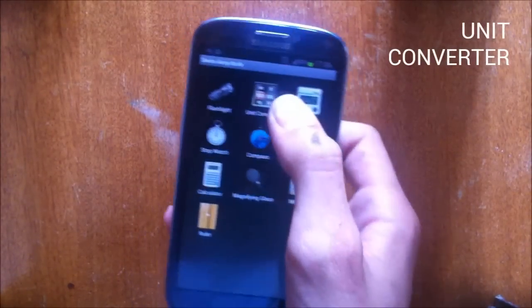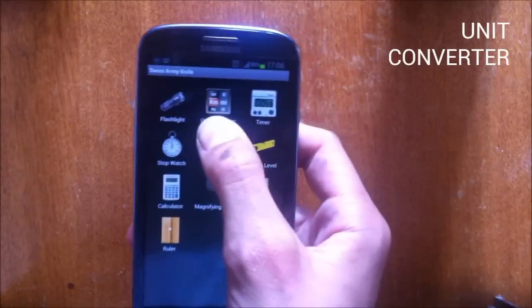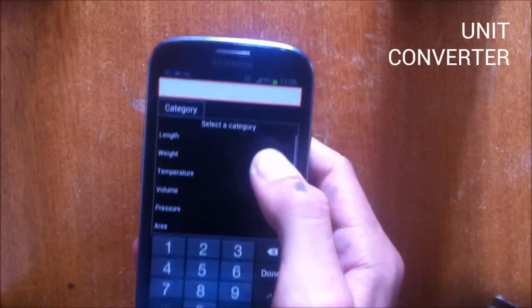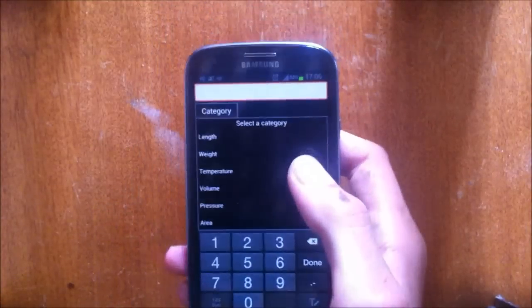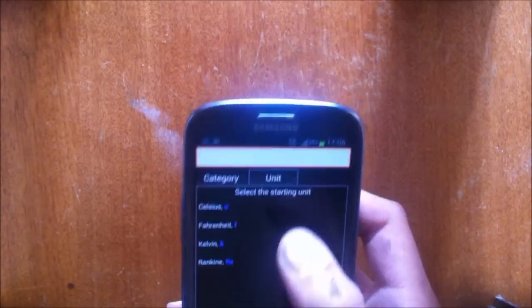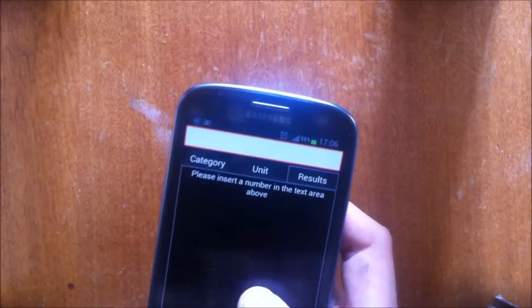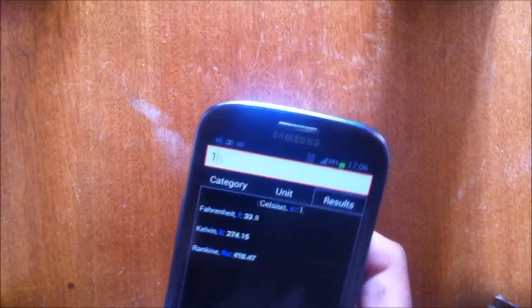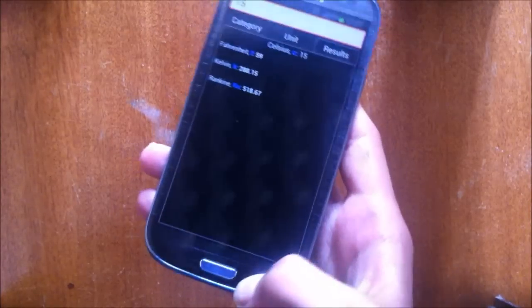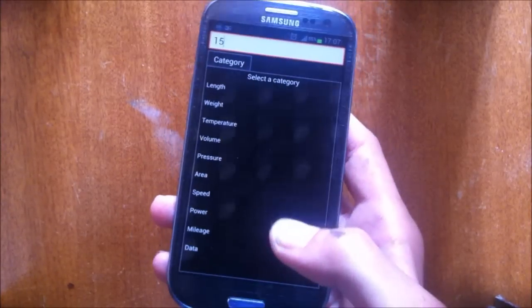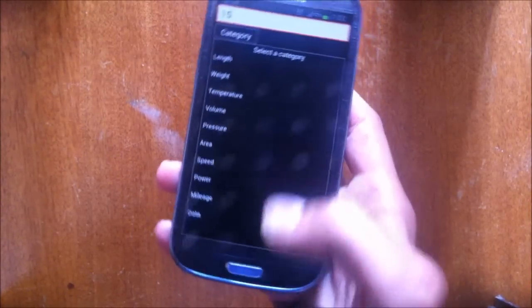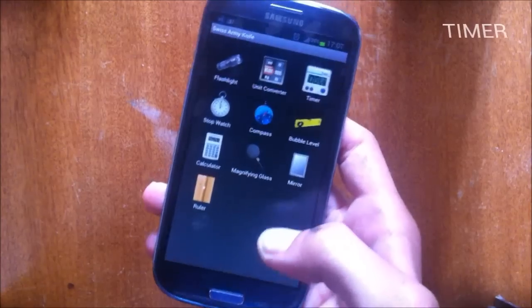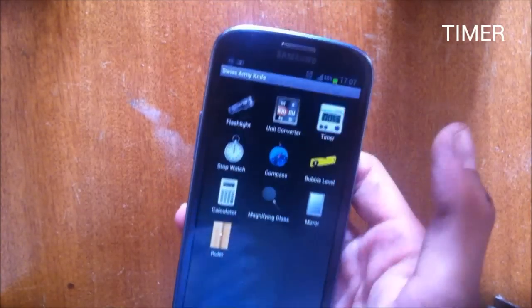The next tool is unit converter. You can choose the unit, I'm going to choose Celsius and then 15 and this is the conversion converter. You can convert a lot of things.